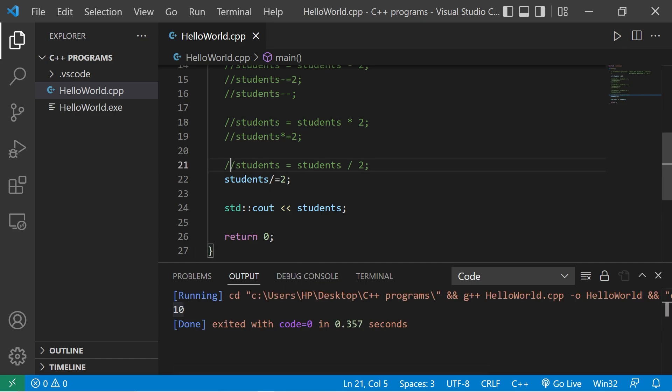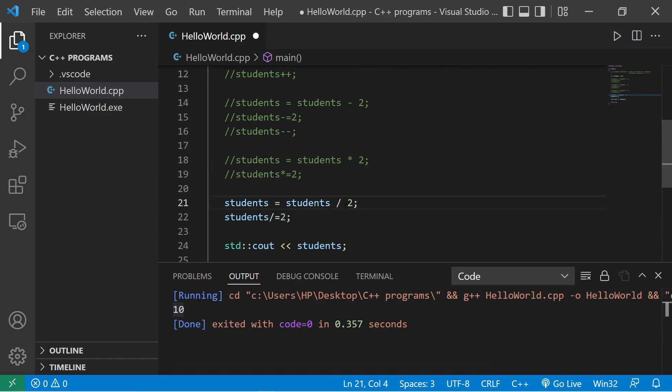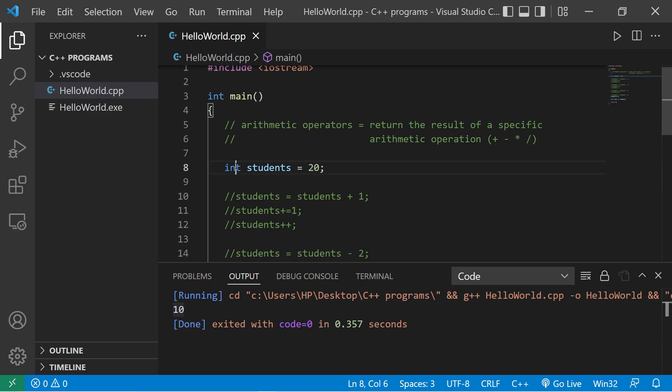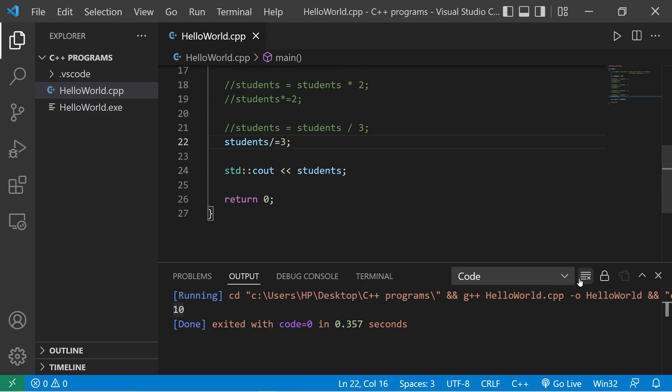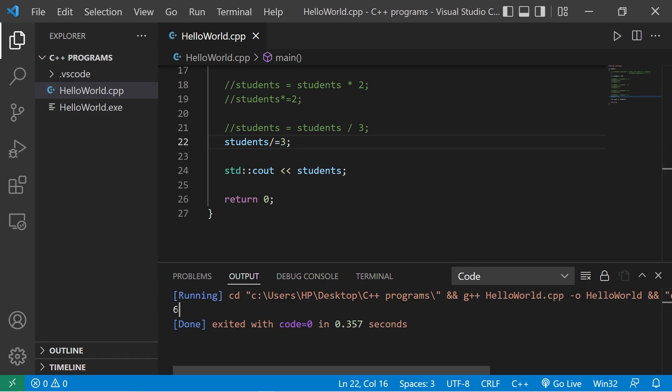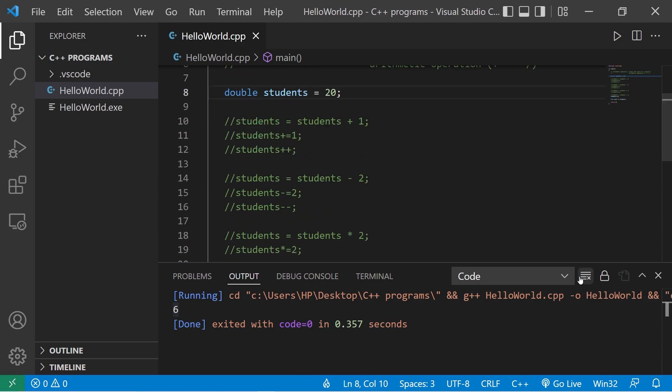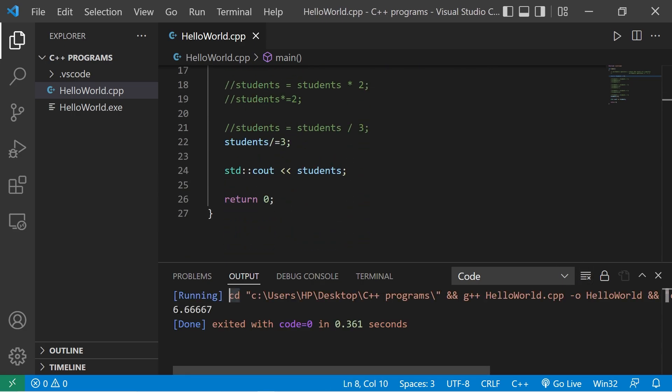Now check this out. We have 20 students. What if I divide students by three? We're working with an int variable, so this variable can't hold any decimal portion. 20 divided by 3 is 6. Any decimal portion is lost, it's truncated. But if we change students to be a double, then that decimal portion is retained: 6.66 repeating students.